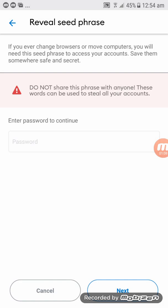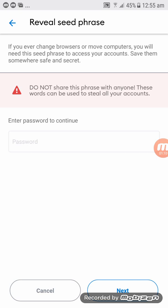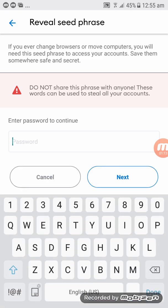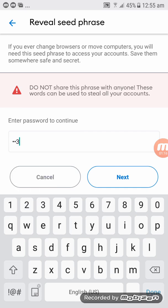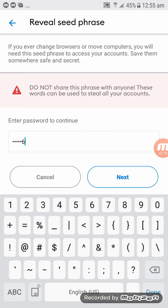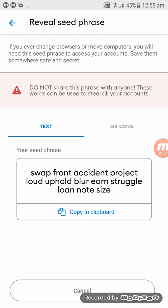Click on Reveal Seed Phrase and enter your password. Click on Next and there you go — that's your 12-word phrase. You can use the one you have written down in your books, but I'm just going to take a picture so it's easy for me to import into M-token.